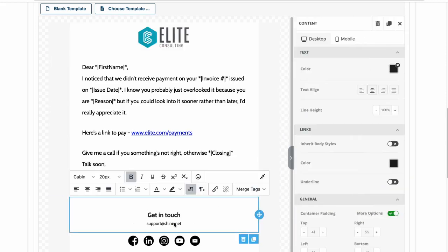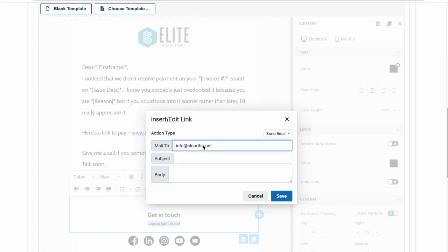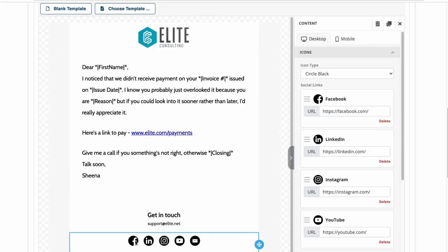The best part about using this add-on is that my emails are sent from my Gmail account that my contacts are already used to seeing, so they won't end up in their spam or promotions.